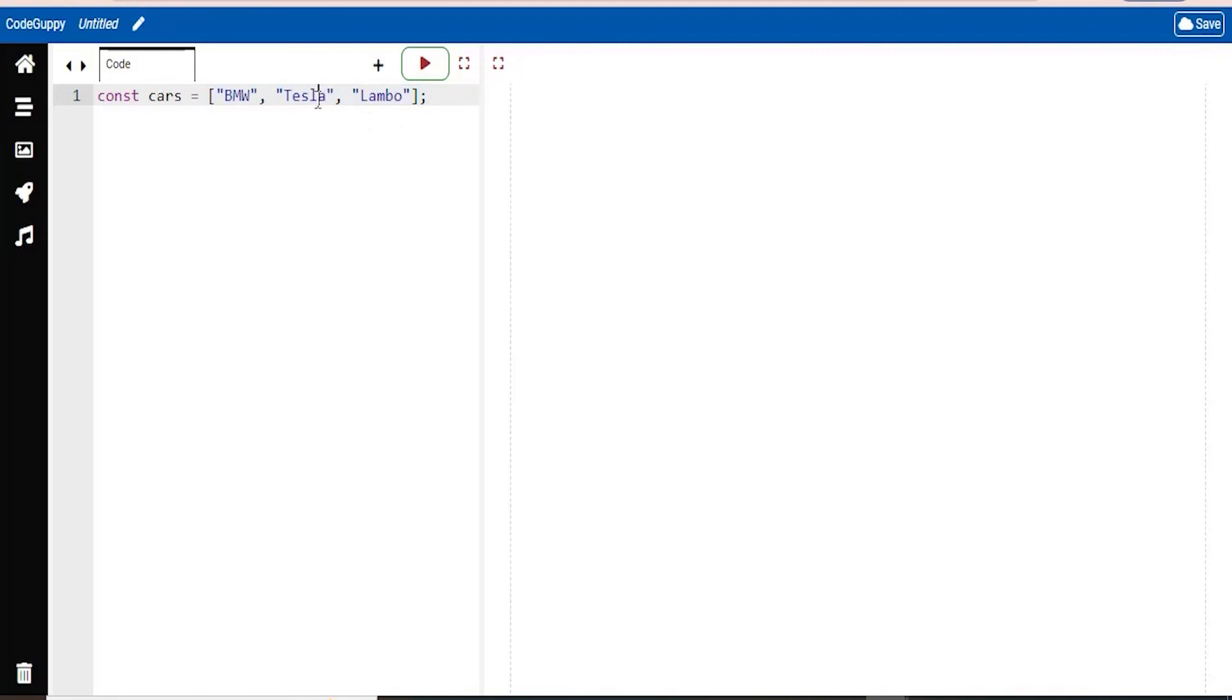This is an example of an array. So you see that I have my keyword, which is const. And then I also have the name of this array, which is cars. And here I have three different values, which is BMW, Tesla, and Lambo. So just three different companies of cars. And this is all in one array.